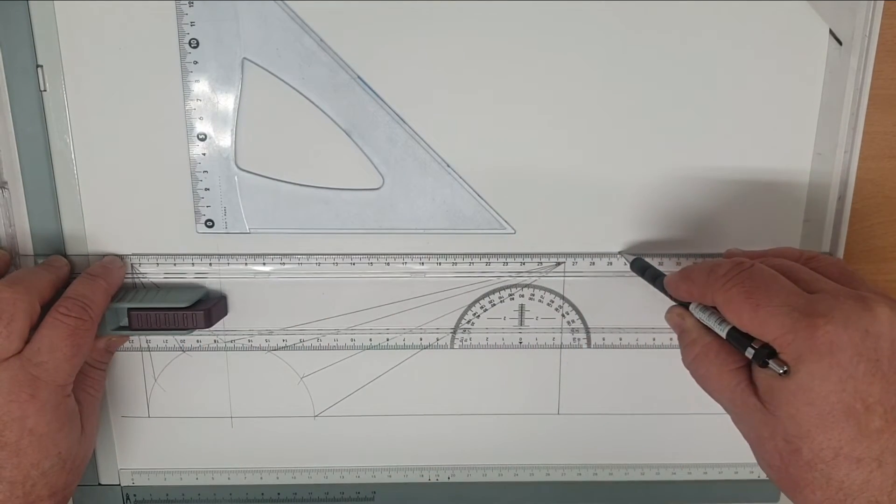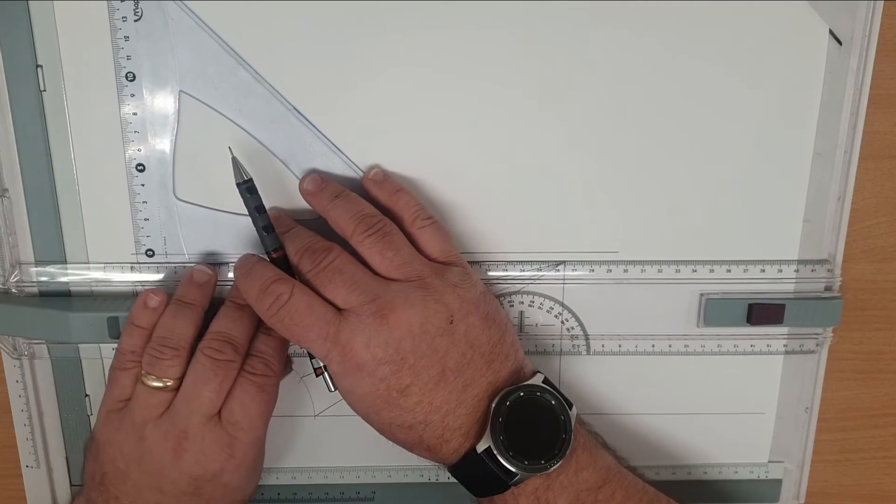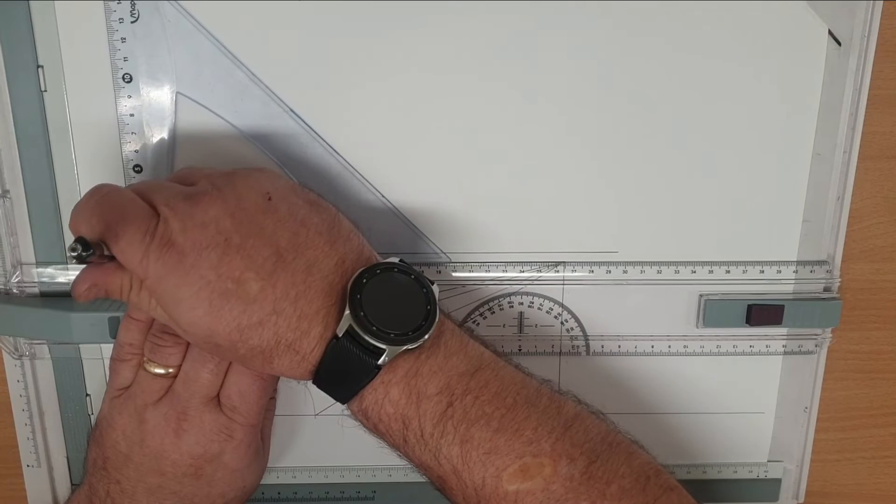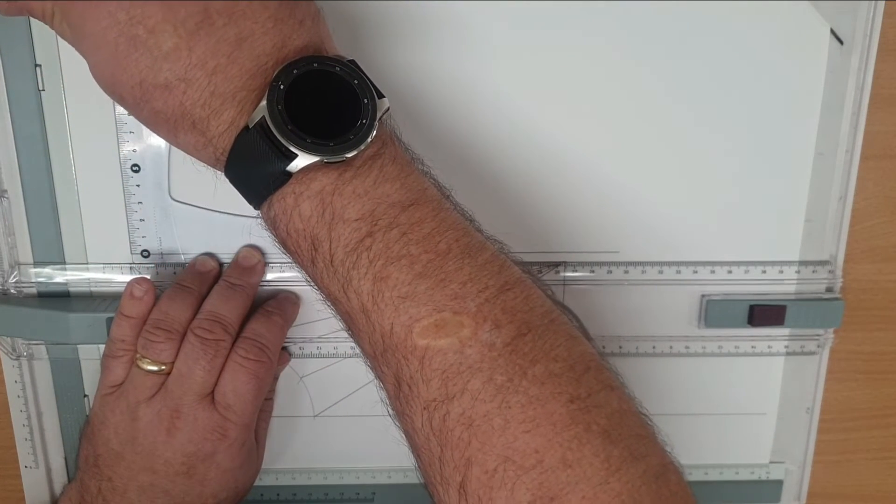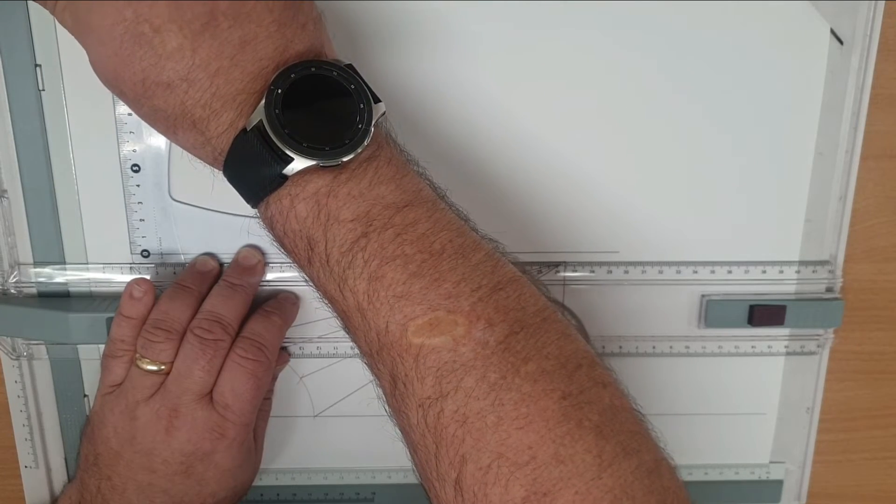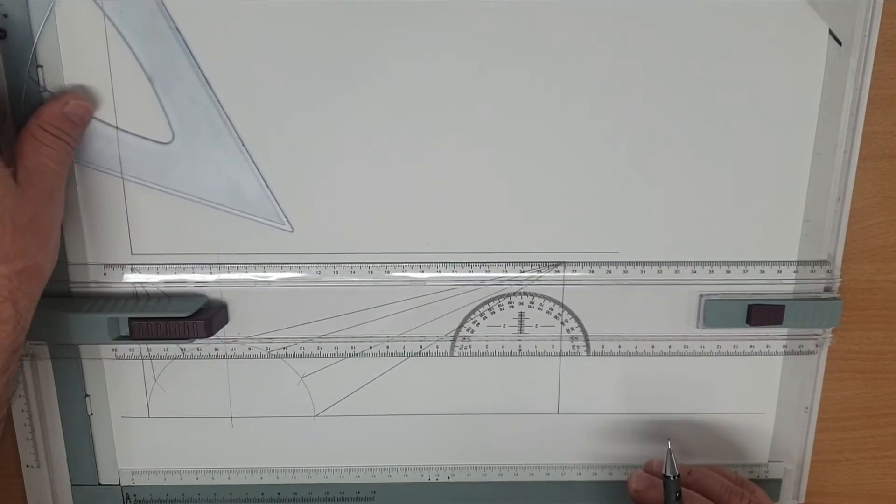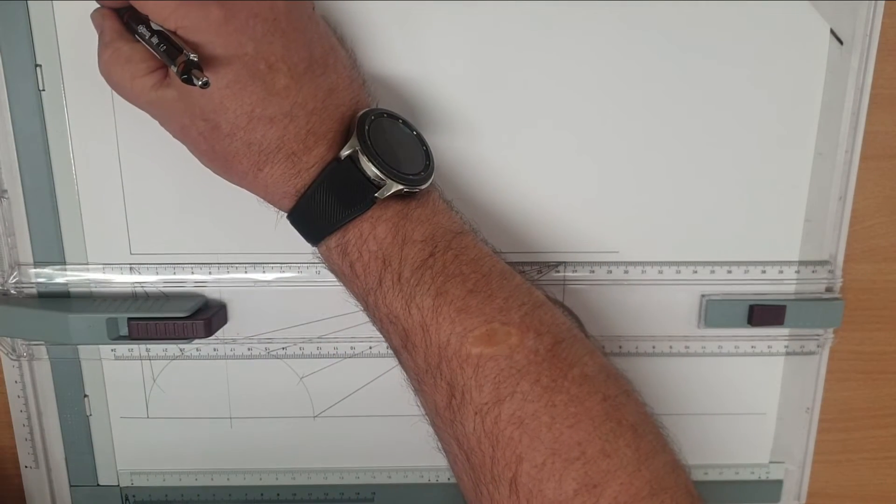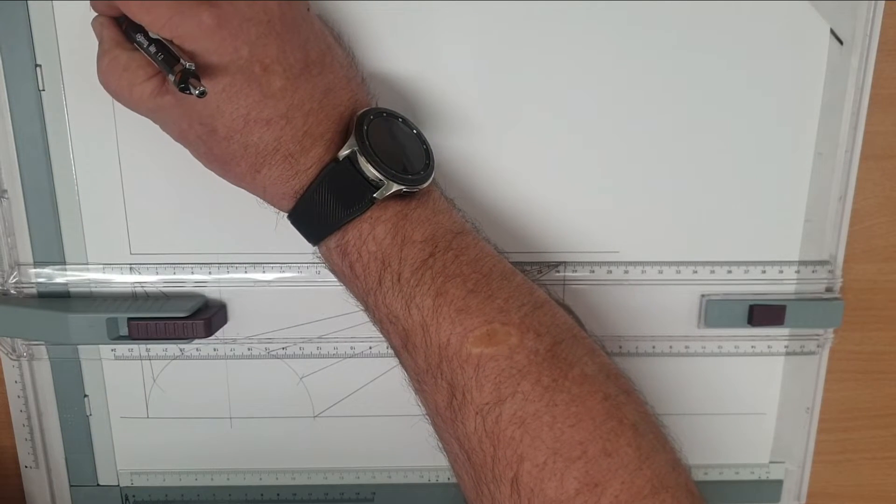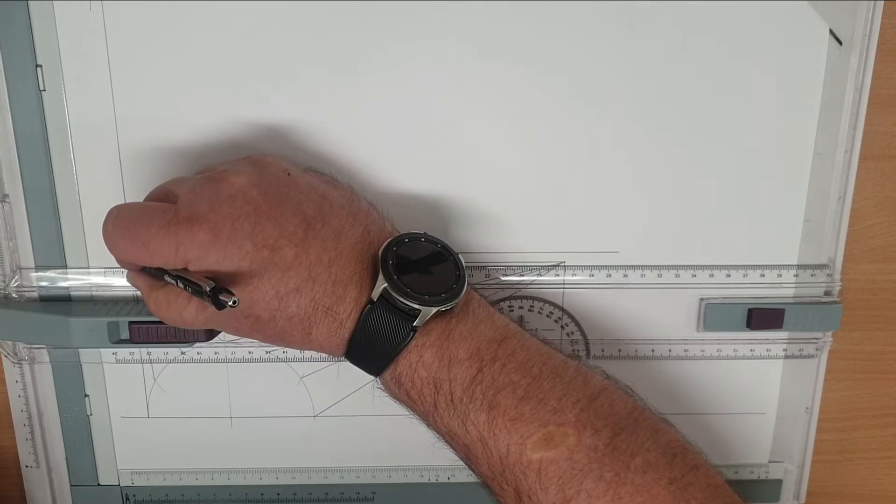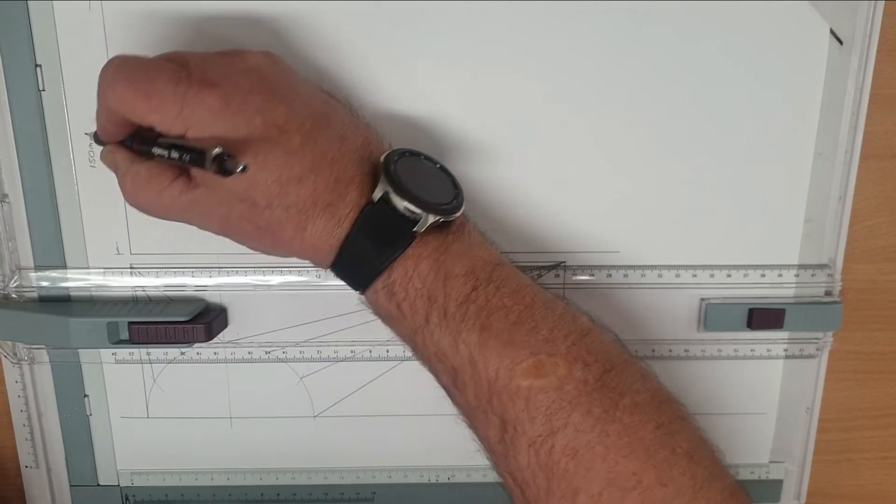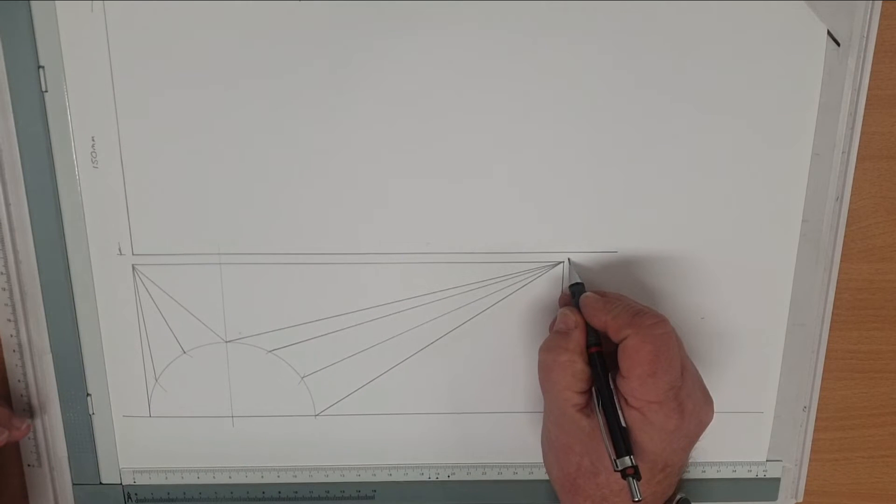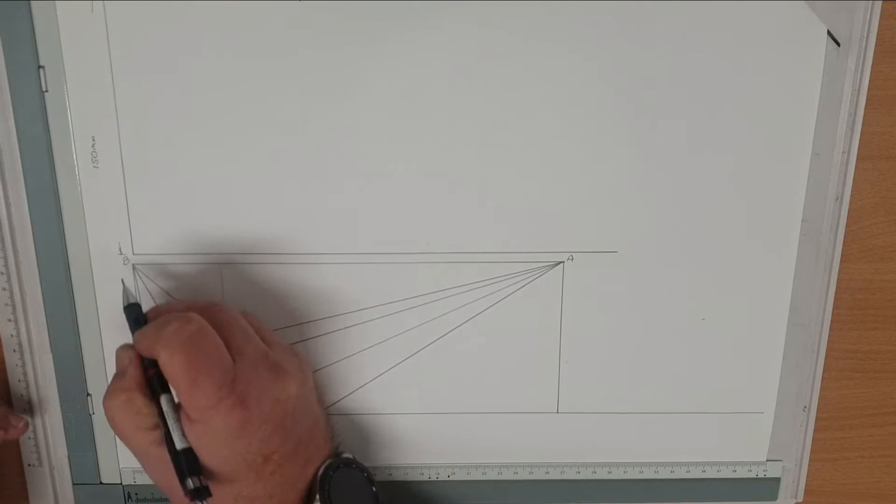So now we need to do our plot graph to get our true length lines of all our folds. Horizontal line and a vertical line. This is the top point, so that is the actual height of our finished transformer. We're going to use the triangulation method to give us the true length of each one of those fold lines.